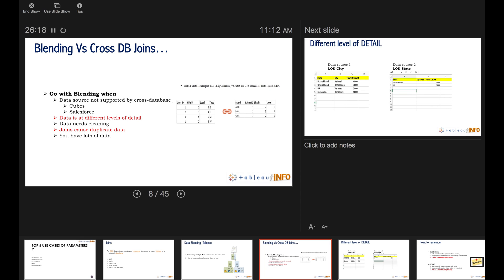Go with blending when the data source is not supported by cross DB joins - for example, cubes and Salesforce are databases that won't support cross DB joins. Also use blending when data is at different levels of detail. This point is marked in red and I'm going to show you a hands-on example of these red-highlighted scenarios.